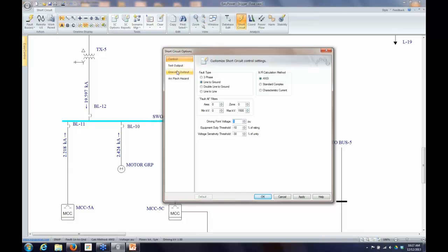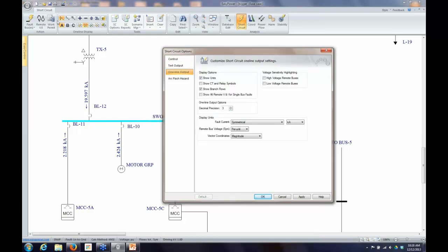Going to one-line output, in addition to the options we talked about for what gets displayed, I have some additional choices. If you want to see CTs and relays in short circuit focus, you can select that. Here's where I can select the number of decimal places in the one-line output — I can set it to two decimal places. The most interesting option here: by default the fault current values displayed are symmetrical.